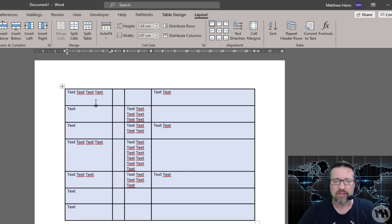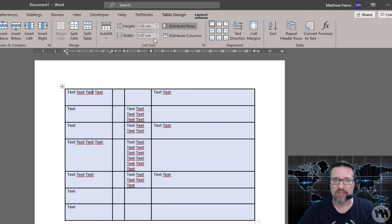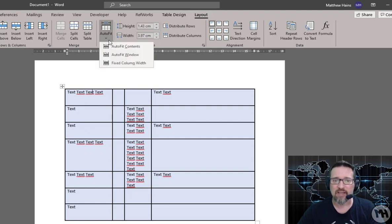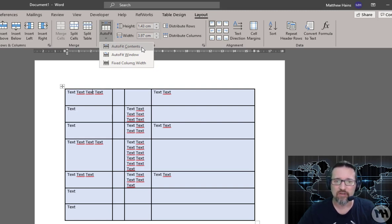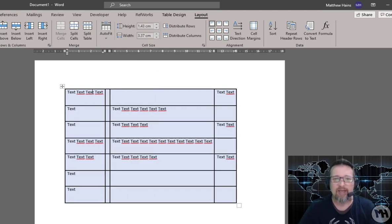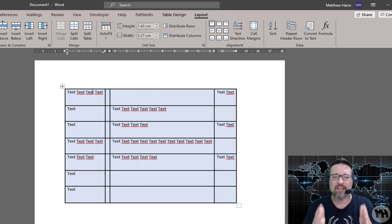So again I am inside my table, I go to Layout, Autofit, and this time I'm going to choose autofit contents. So watch what happens when I click on autofit contents—it automatically adjusts the contents of the table to fit onto the page. And that's what autofit contents does.